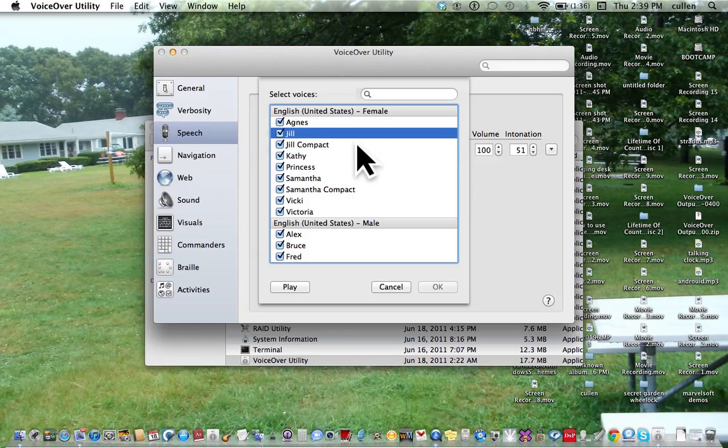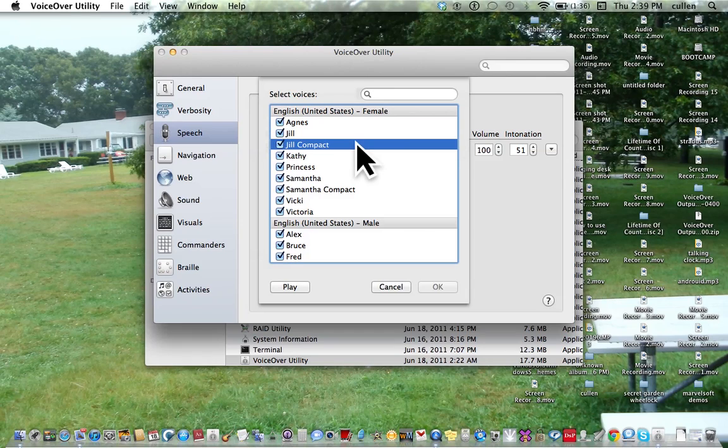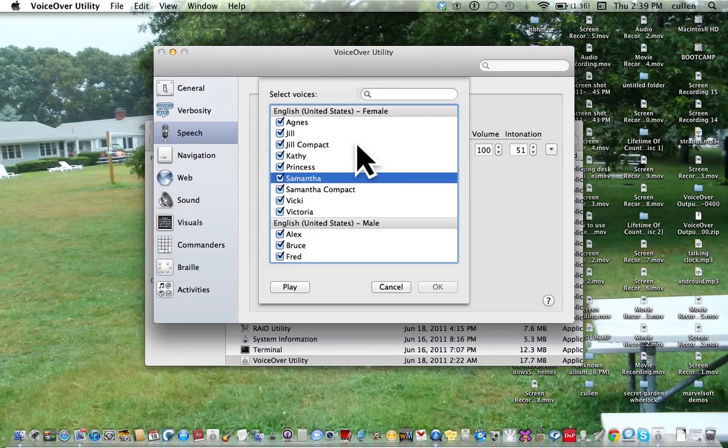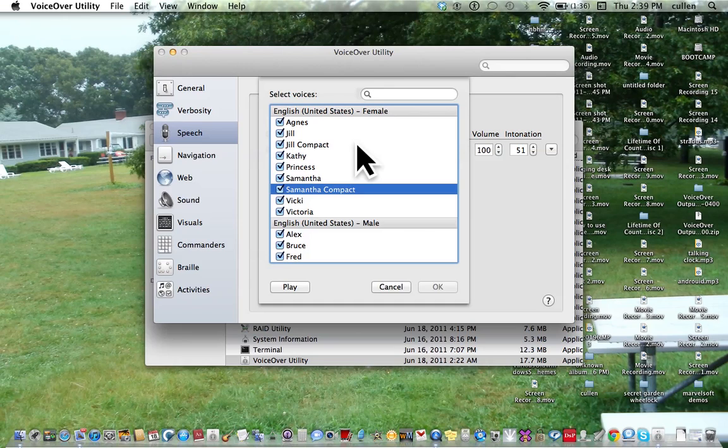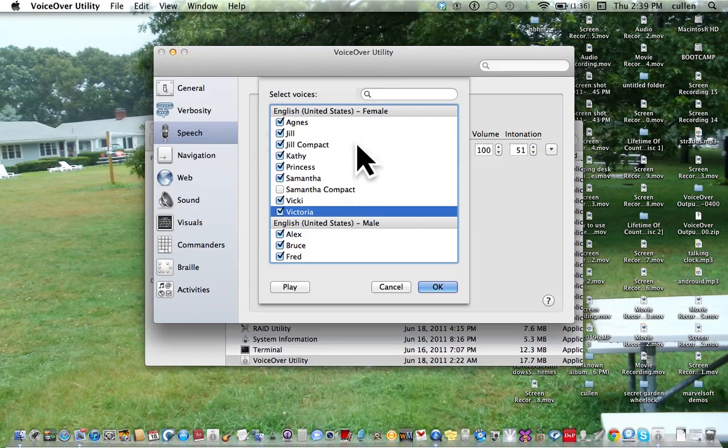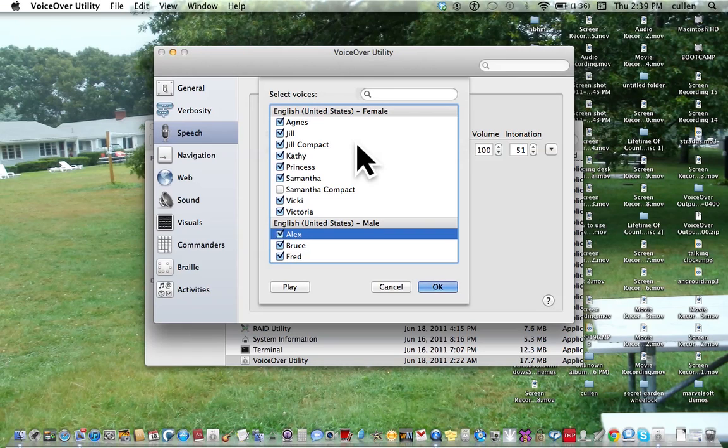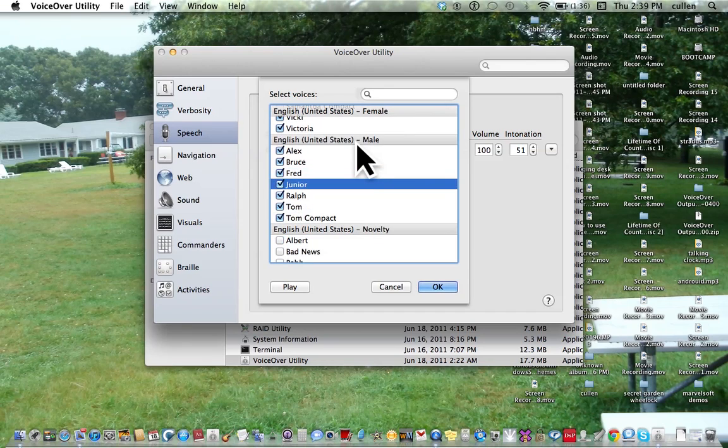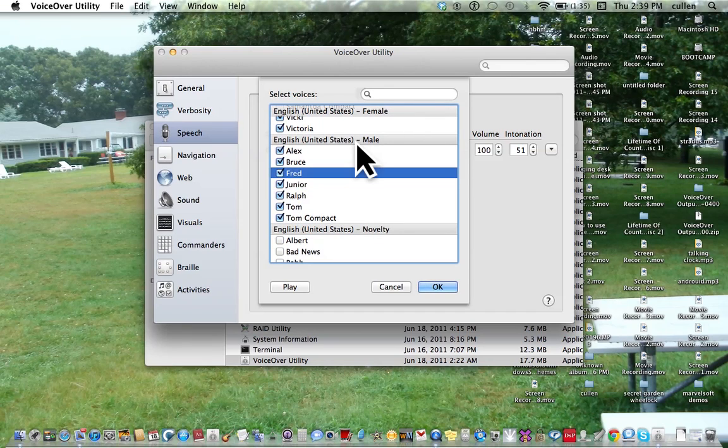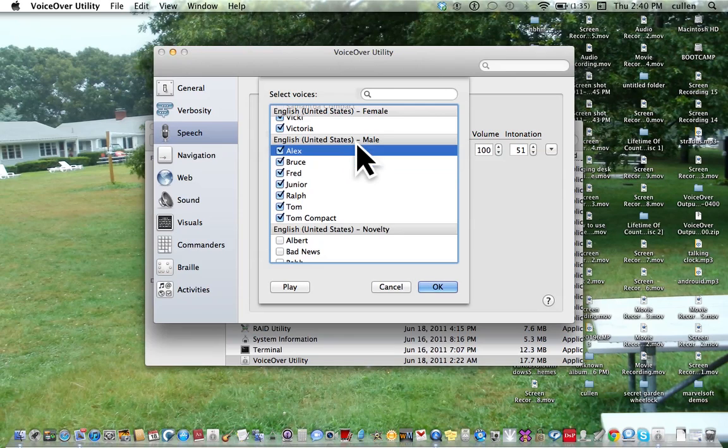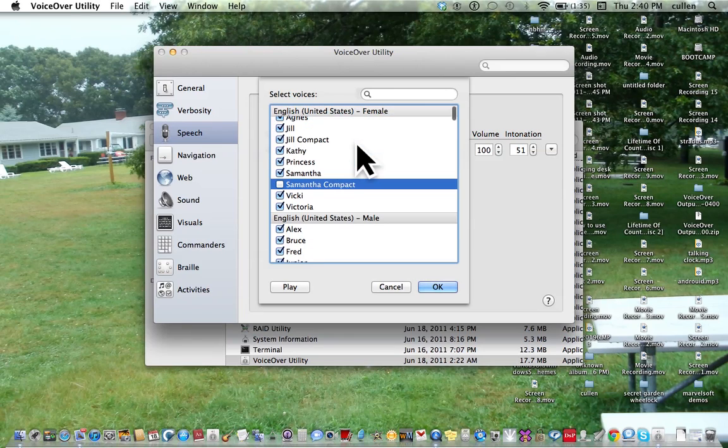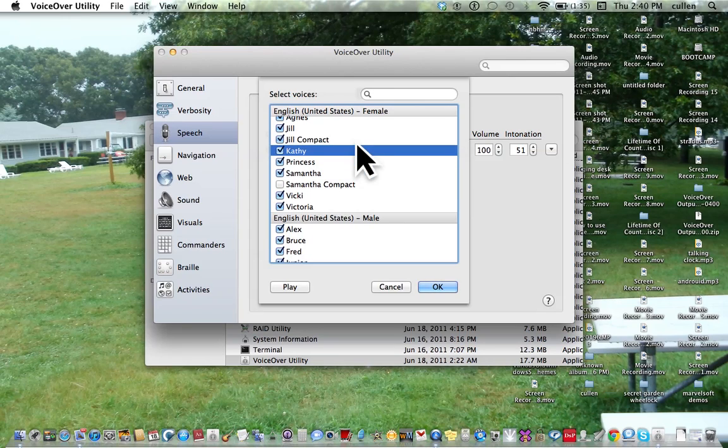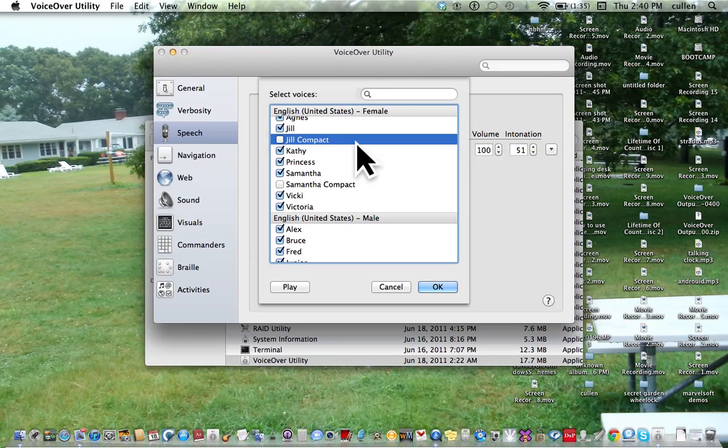So you want to interact with the voices table. Agnes, Jill, they are checked, all of them. Jill Compact, Kathy, Princess, Samantha, Samantha Compact. Now I'm going to uncheck Samantha Compact. Uncheck checkbox. Victoria, English United States, Alex, Bruce, Fred, Junior. Jill Compact. There's a Compact. Uncheck checkbox.